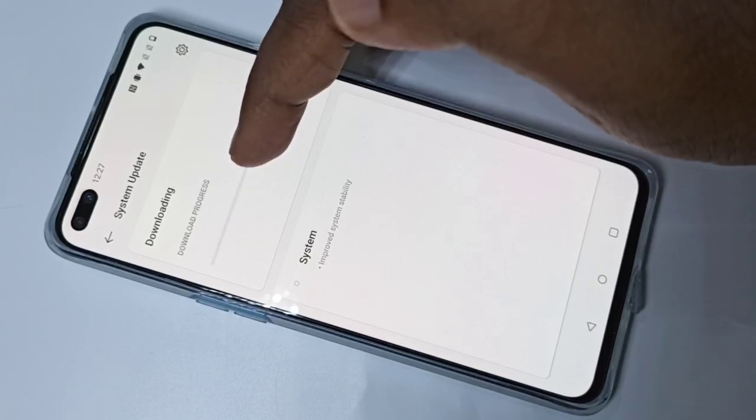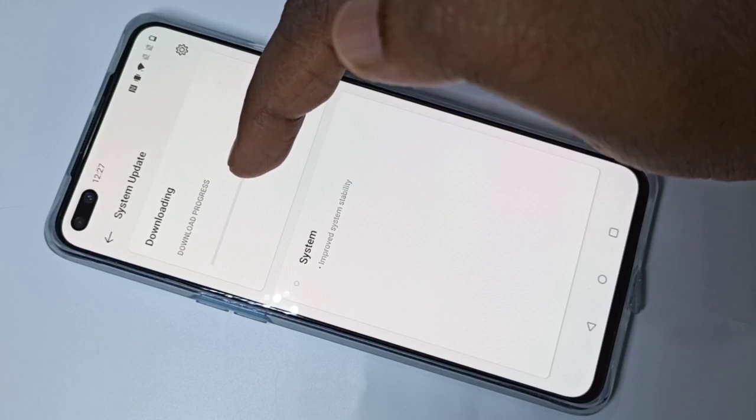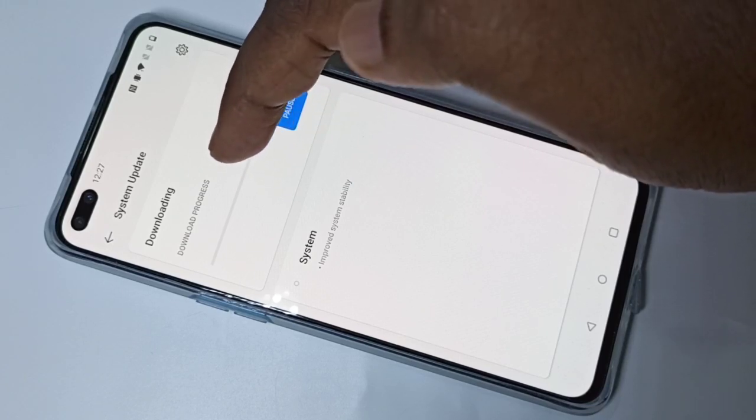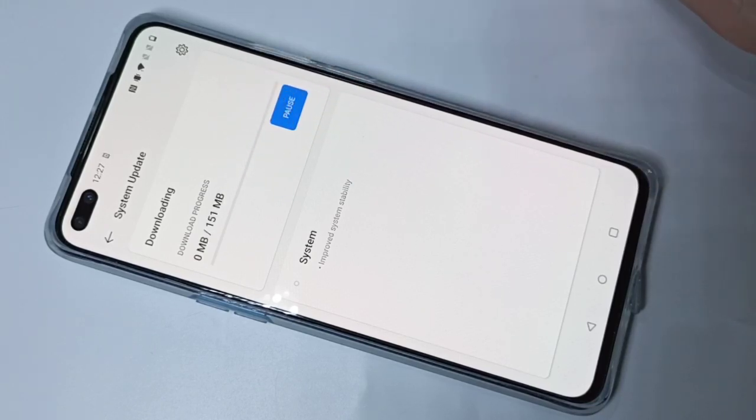Now it's downloading the system update. You can see the download progress, so please wait.